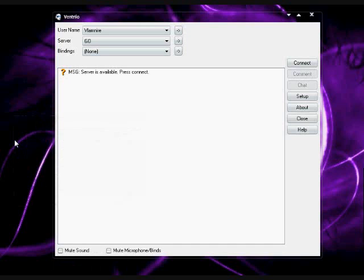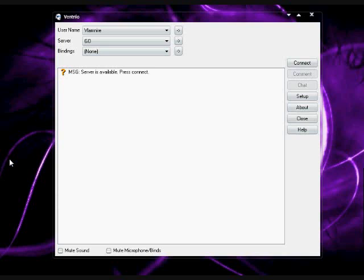This would be my third time making this video because of my static e-microphone. Hopefully I fixed it now. Alright, this is my second video about Ventrilo. My first video was how to connect to the game server.